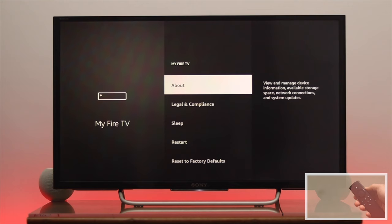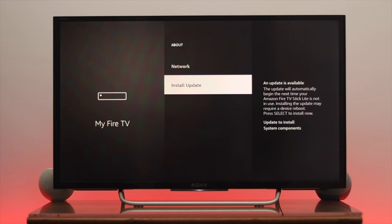Go to About, and from About scroll down all the way. You'll see the Install Update option. If an update is available, press OK to proceed.